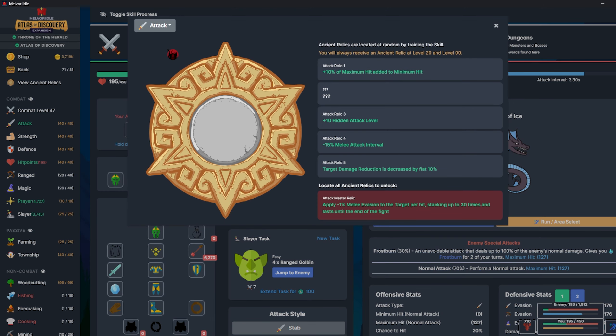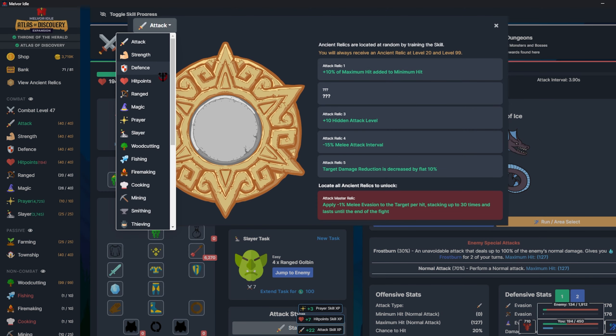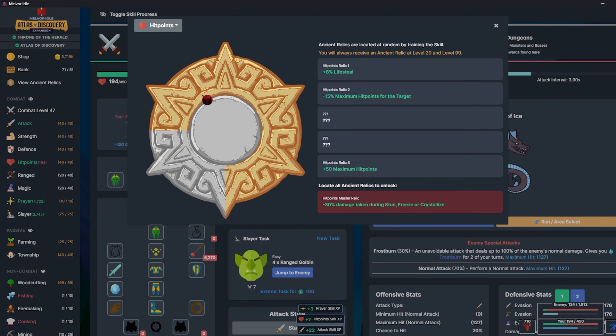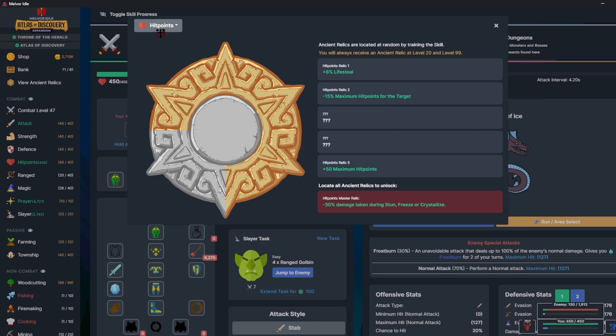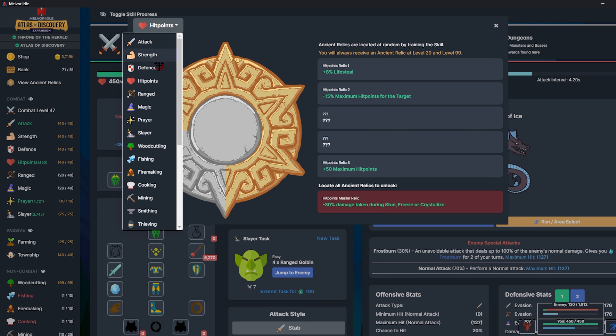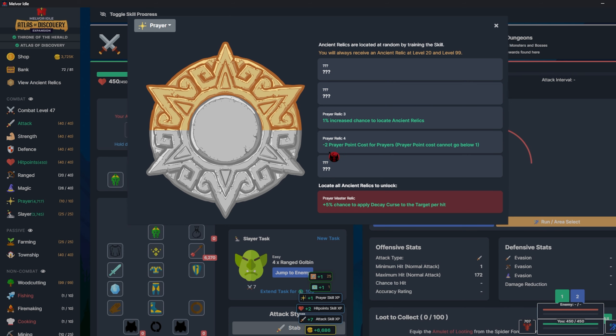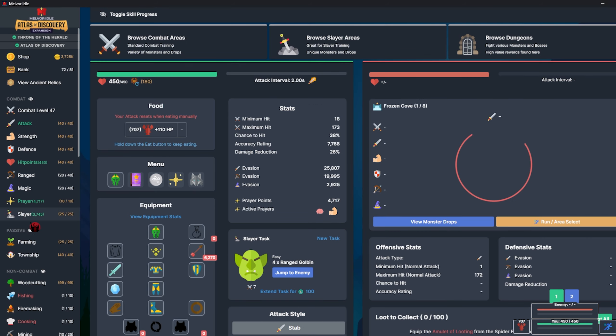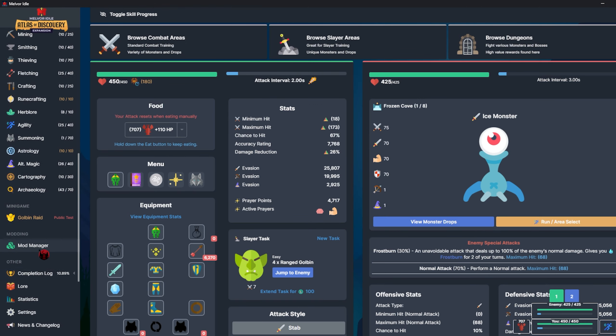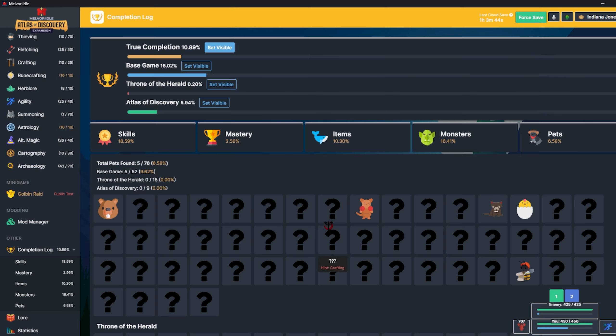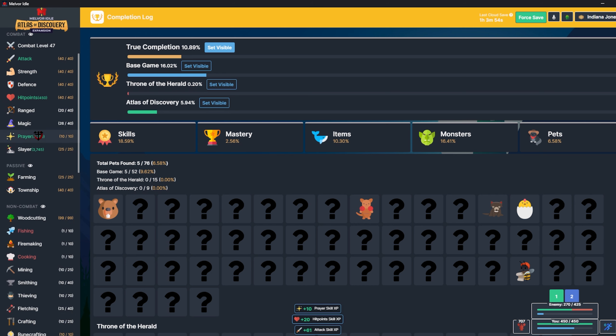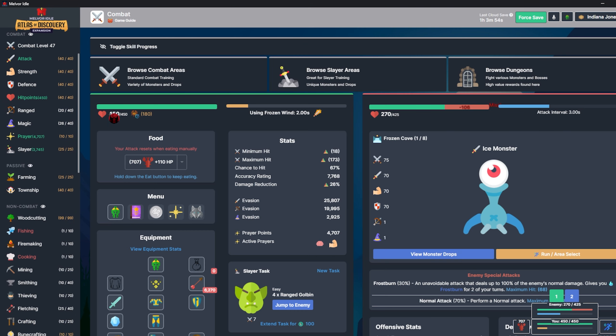While I was playing, I managed to find this Hit Points relic, which gives me 50 maximum Hit Points. It's a really good relic, I think that's the most important one I found. I also got minus 2 prayer point cost for prayers, and I got a pet, the Kangaroo Jack one, the Ron.